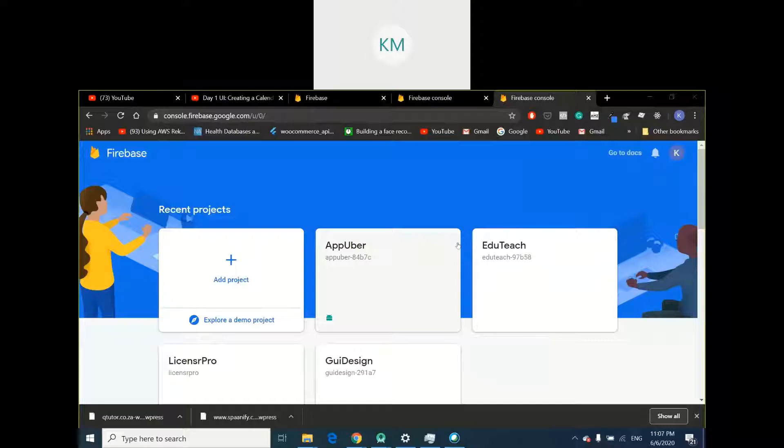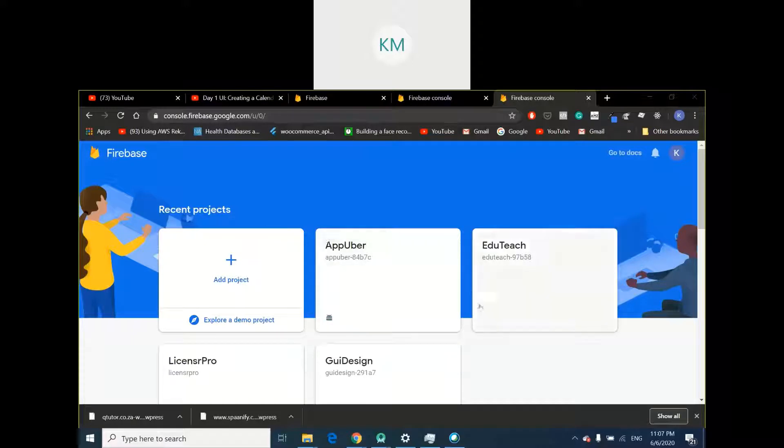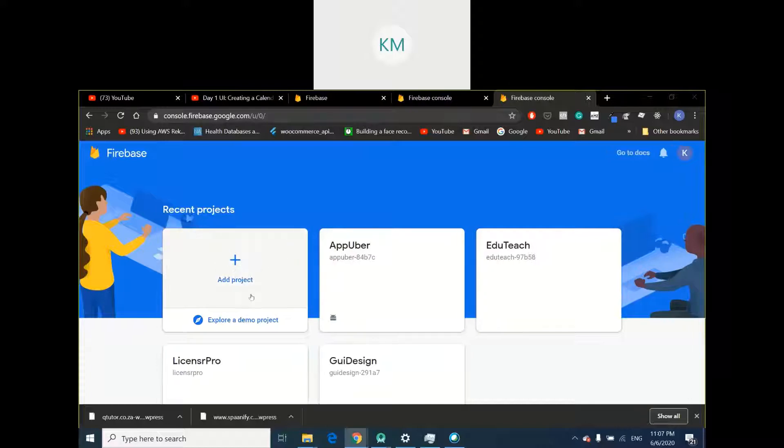Once you've navigated to firebase.google, you'll be presented with a screen similar to this. I have past projects that I've created, so just ignore that. But what you would do is click this button that says Add Project.